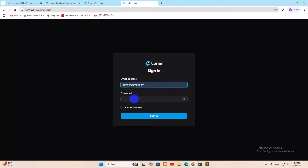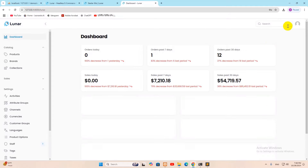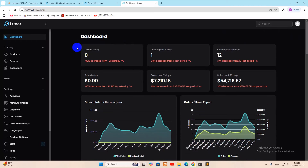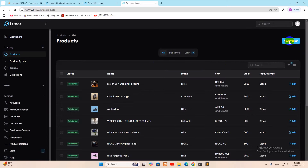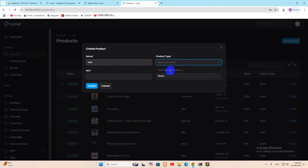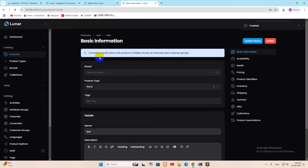It takes you to the sign-in page. Enter the admin email address and password from earlier, then click Sign In to reach the admin panel. You can change the panel color from white to dark based on your preference. In the Products section, click New, give it a name, a random SKU number, and a random price, then click Create.